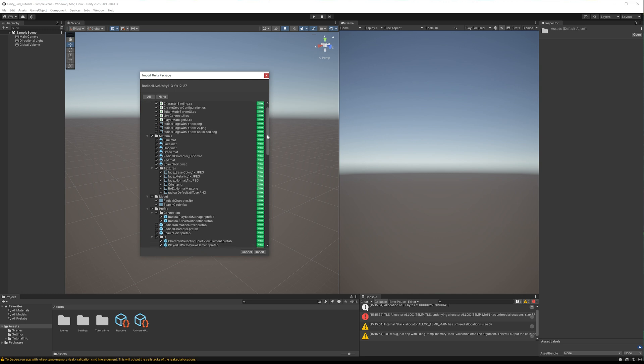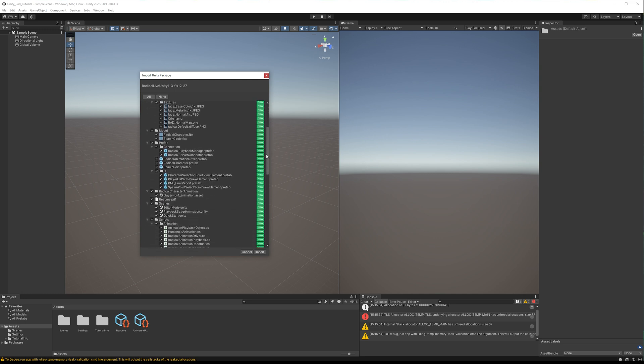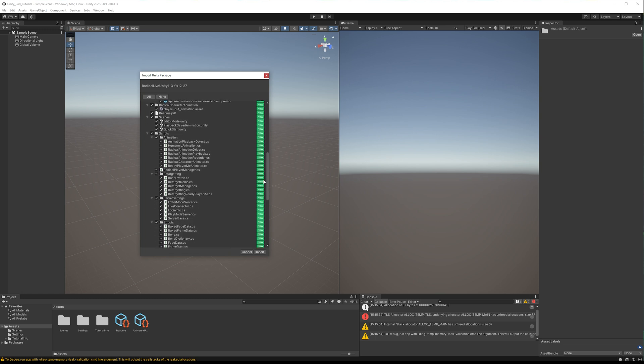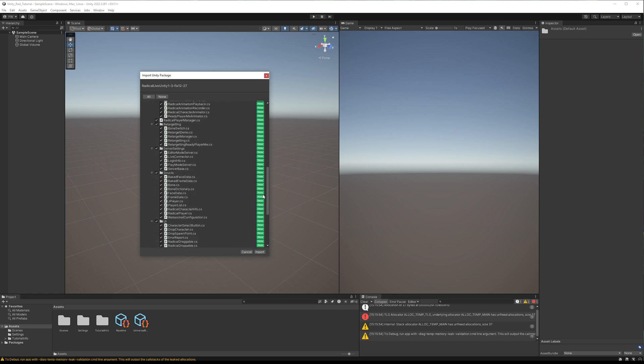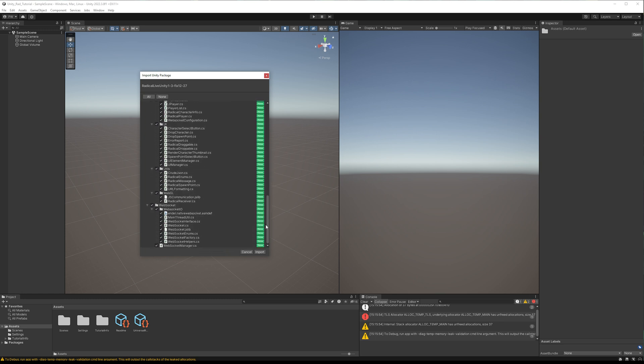You will be presented with checkboxes for which content to install. Don't untick anything and simply install the complete set.